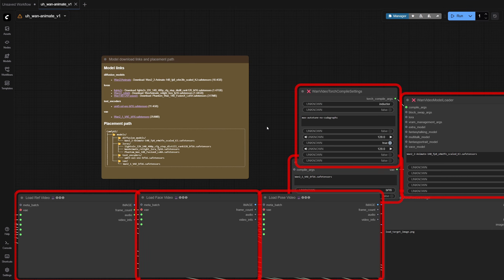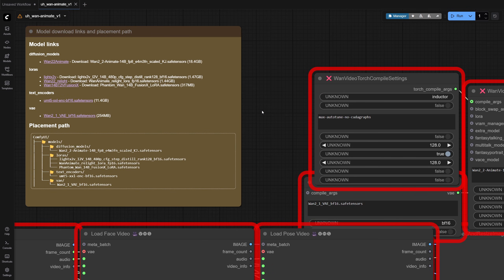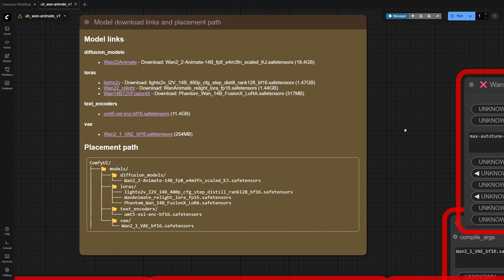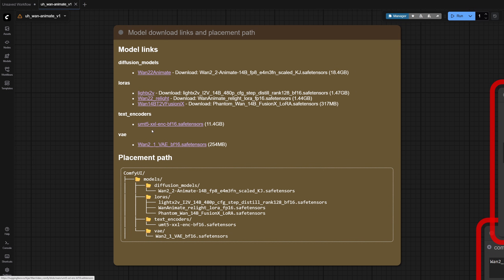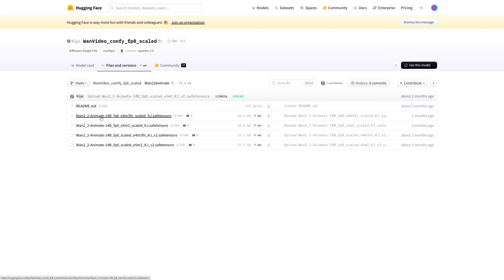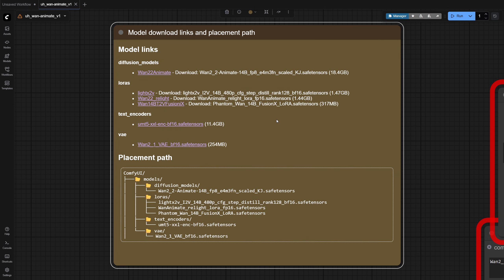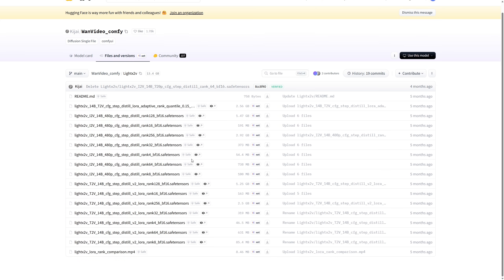So let's start by getting all the necessary models in place. This is the OneAnimate model. It's 18.4GB, and I'm using the E4M3FN version. Next, the LoRAs. There are many types of LightX, but honestly I can't tell the difference, so I'm just using the rank 128 one.